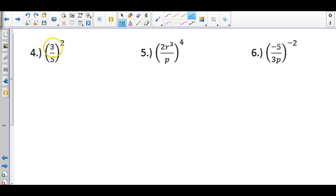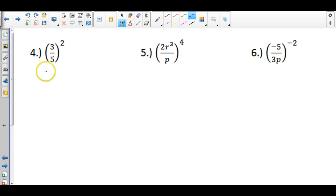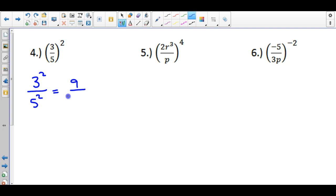With this one, we have a quotient — a division on the inside of the parentheses — and this works very similarly to the last problem where we had a product. This has a quotient, which means each of these values is also going to carry the exponent of 2. So I'm going to first simplify by writing it as 3 squared over 5 squared. 3 squared is 9, and 5 squared is 25.